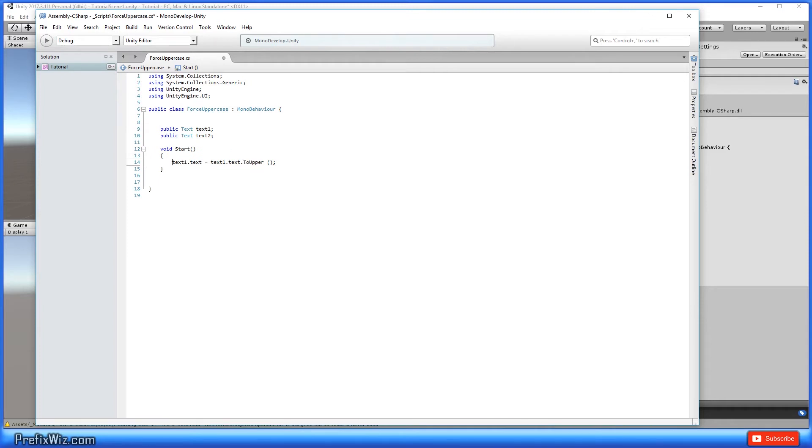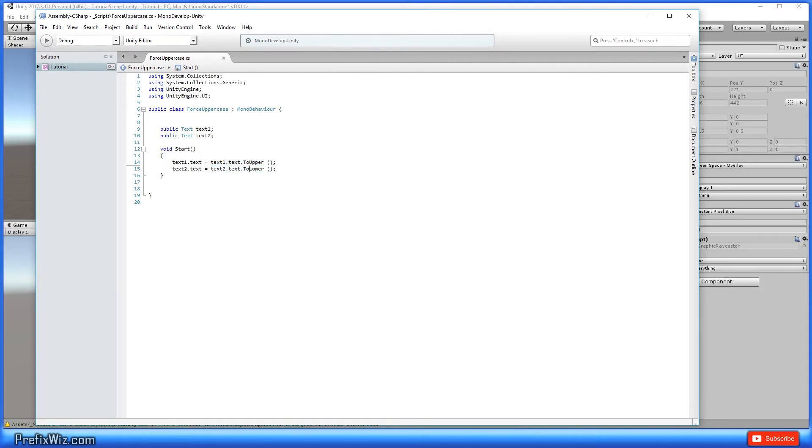Likewise, in text2, we're going to make it equal to itself and then we're going to force it to be lowercase. So dot toLower. Alright, so let's save this.